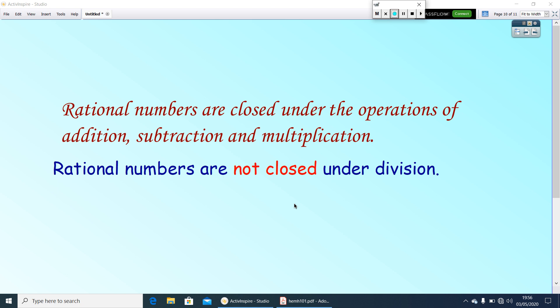This is the end of the class. Next, we will discuss another property of rational numbers. Thank you, have a nice day.